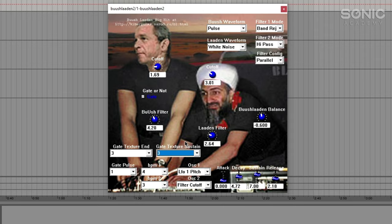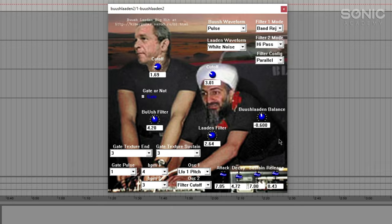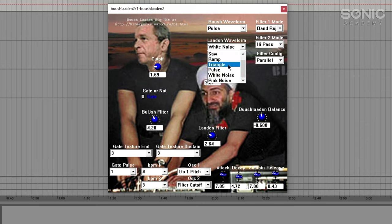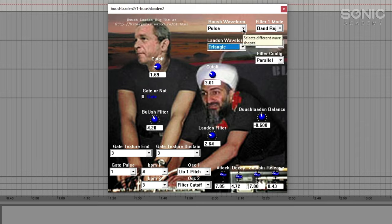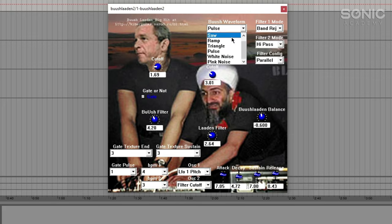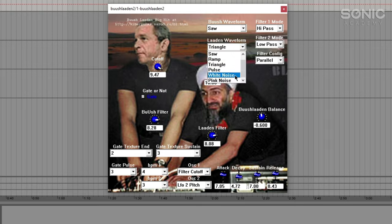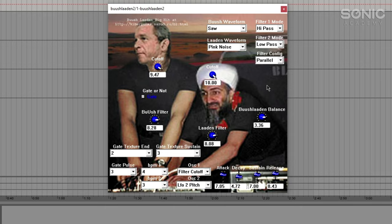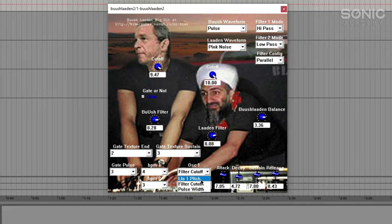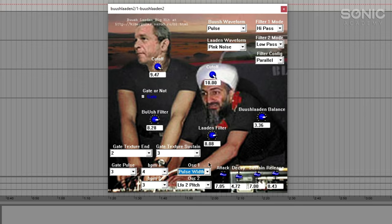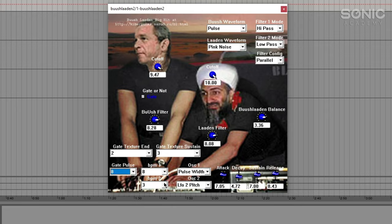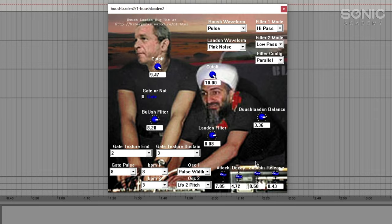So this is the genius that is the Bush Laden. Finally, attack decay sustain release, we can have these things fading in and fading off. I'll try and make an even halfway usable sound and then we are going to move on. Okay, I'm gonna call it a day there because I've made a SID chip 8-bit kind of thing. There we go, we've got a Mario pad out of Bush Laden and that is as good as it's gonna get.